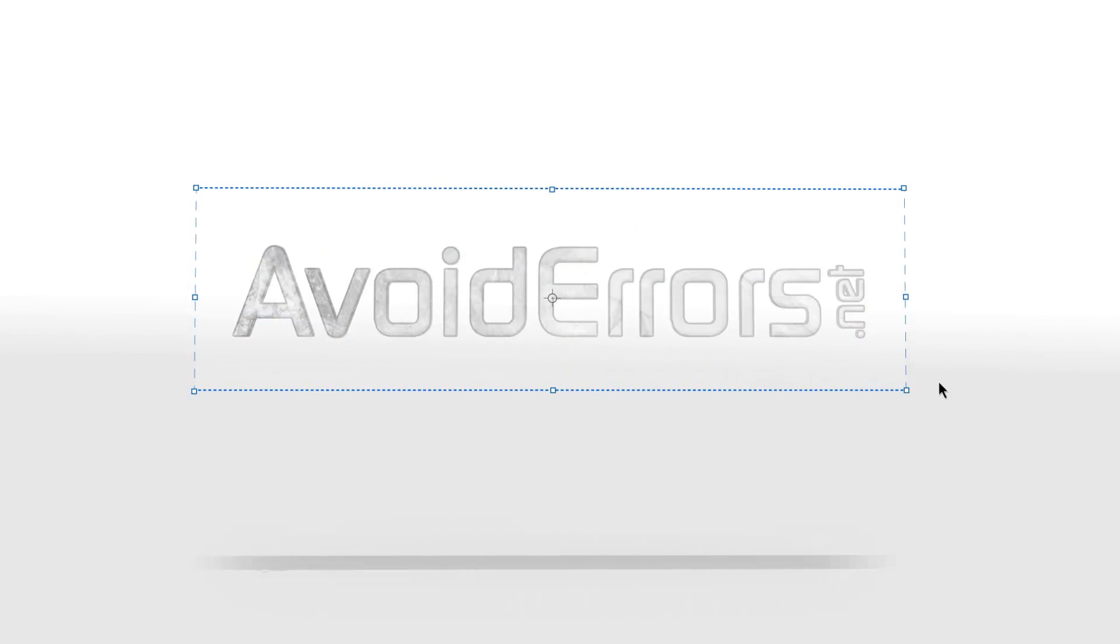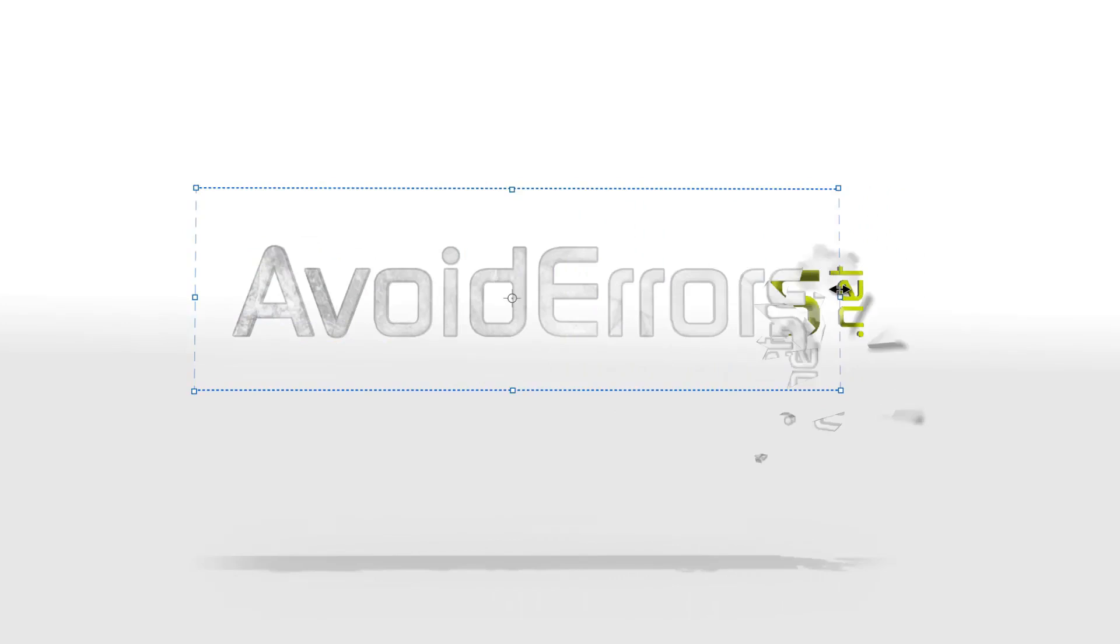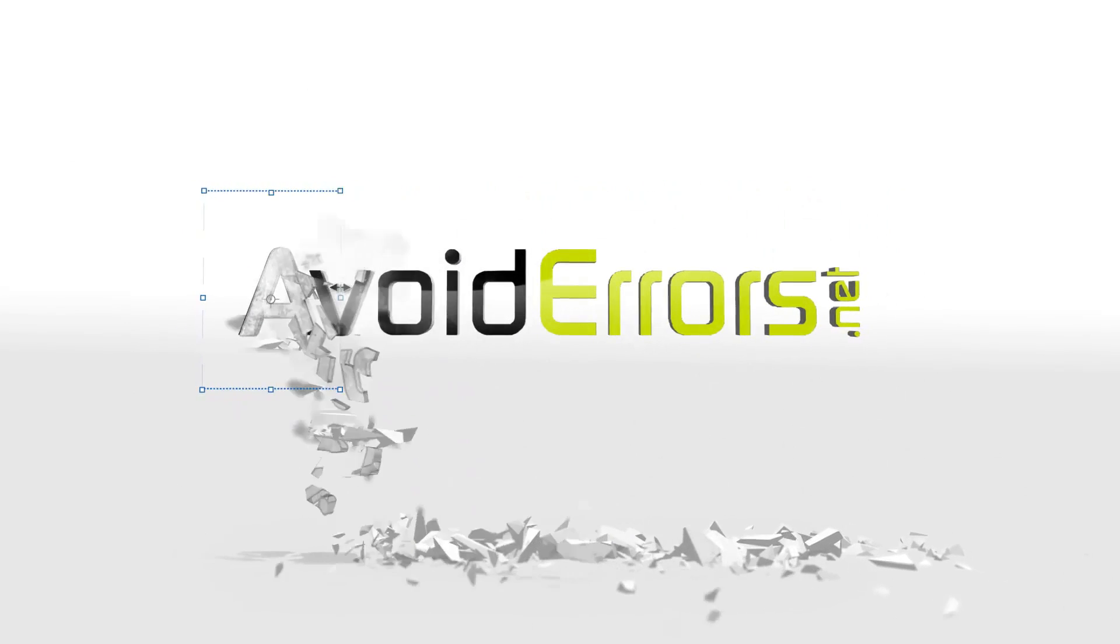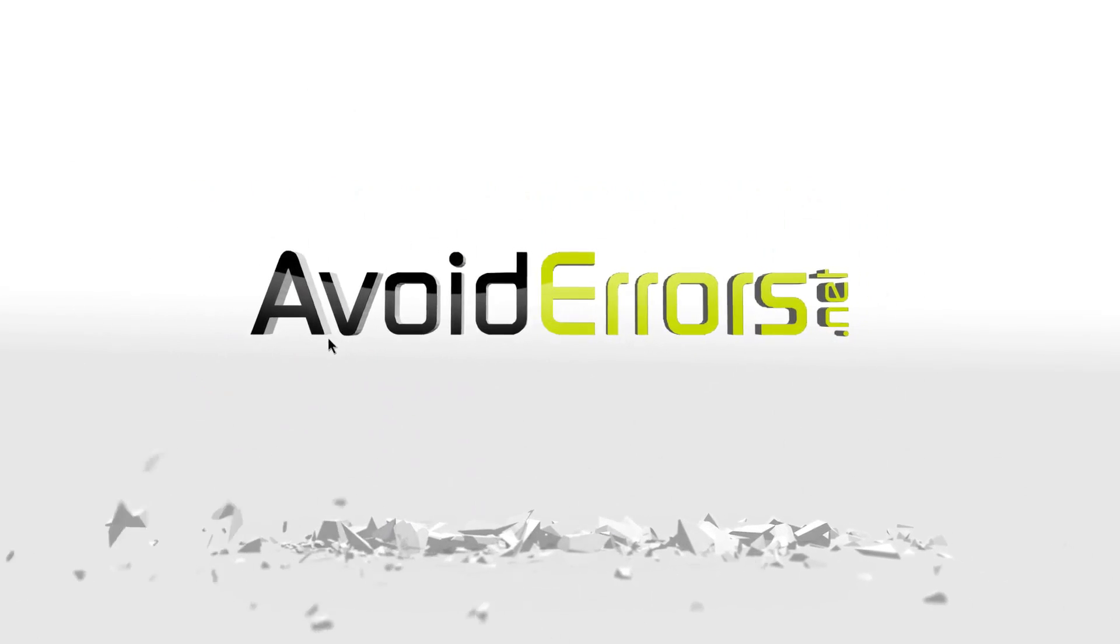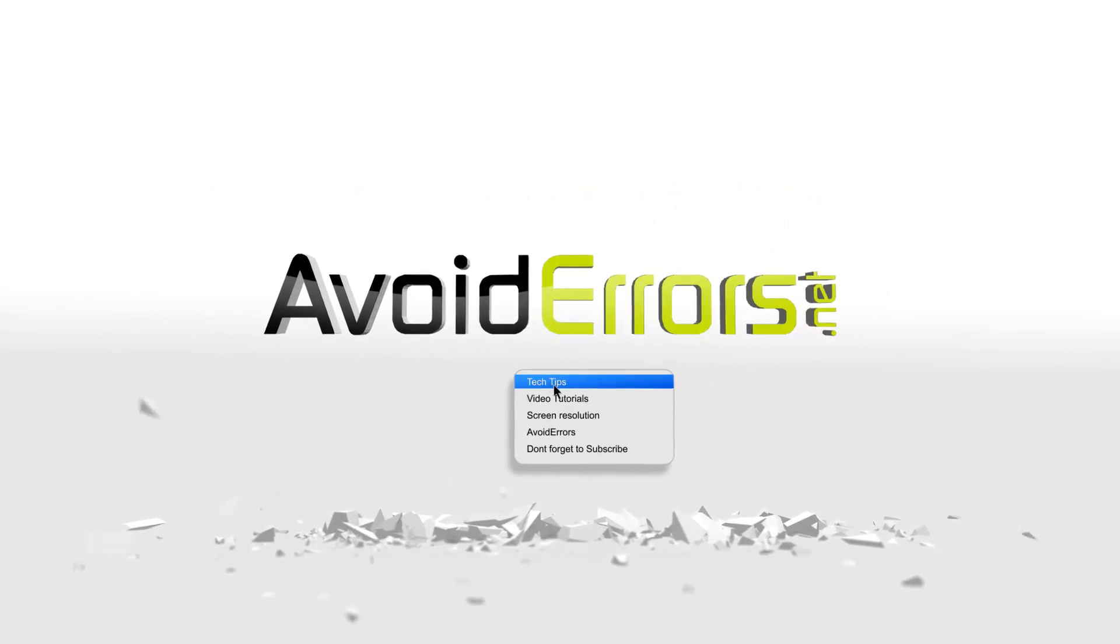Hi, my name is Miguel from Avoiderrors.net. In this tutorial, I'm going to be showing you guys how to install Android 6.0 Marshmallow on VirtualBox.